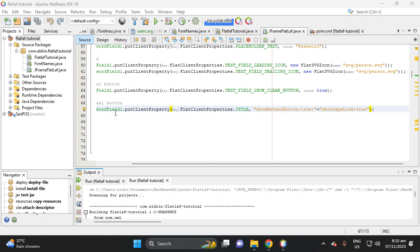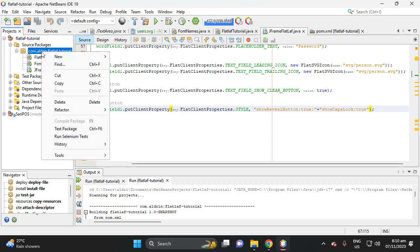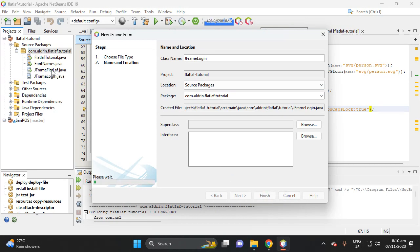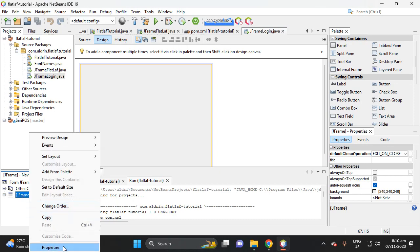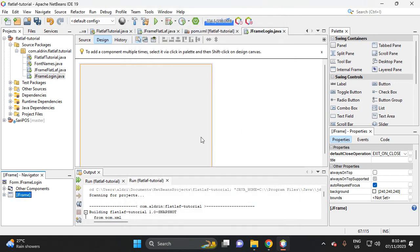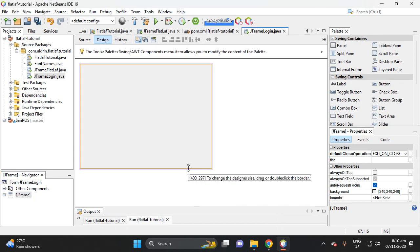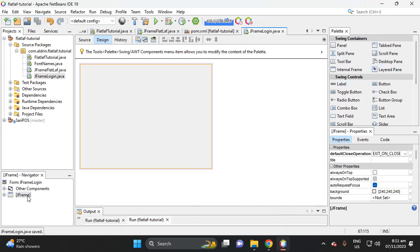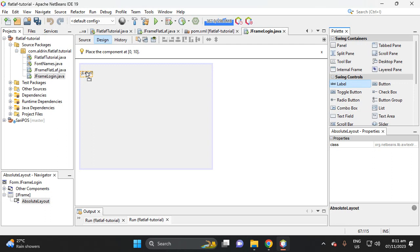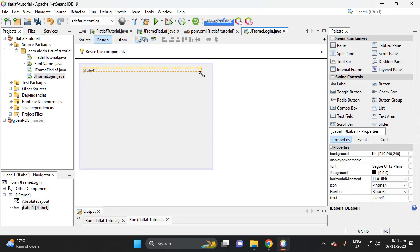Let's proceed to our topic. In this topic I will teach you how to add error styling. Let's create a login form here, then generate a JFrame. Set display to center, then set it to absolute layout, and let's add a label here.